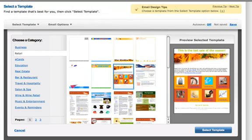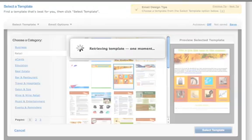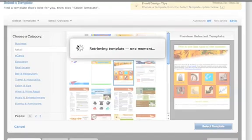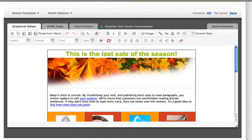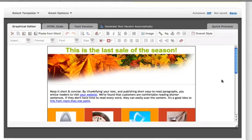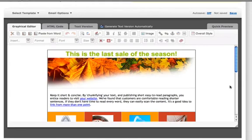Once your template is chosen, you are ready to start adding your content. In the next demonstration, we are going to look at how to add images, edit text, create links, and then send the email out.